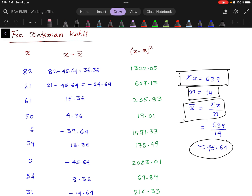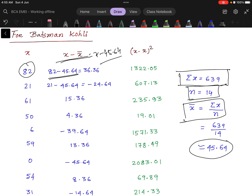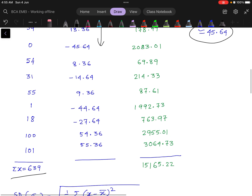Now the next column is x minus x̄, that means x minus 45.64. So when x equals 82, we get 82 minus 45.64, which equals 36.36. Similarly, when x equals 21, we get 21 minus 45.64, which equals minus 24.64. Similarly, we calculate all the values for x.